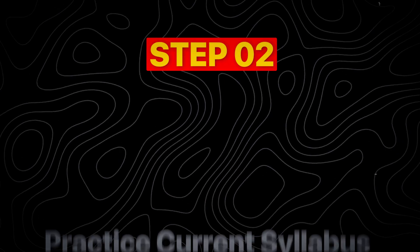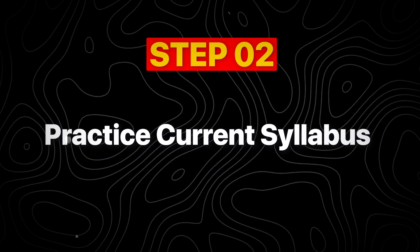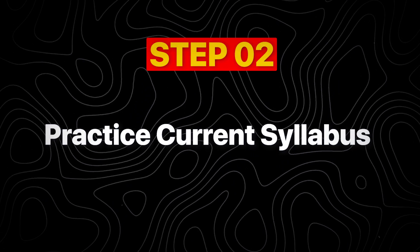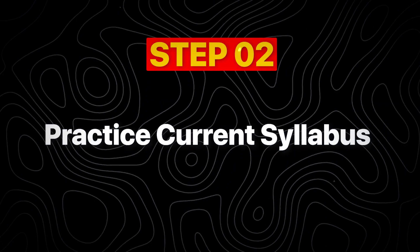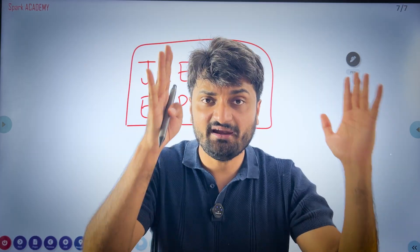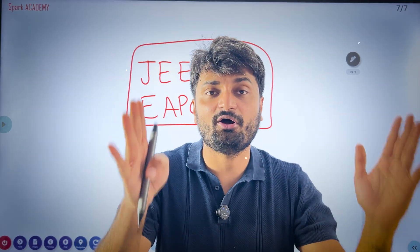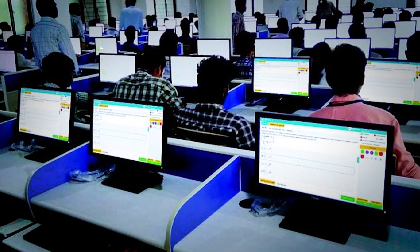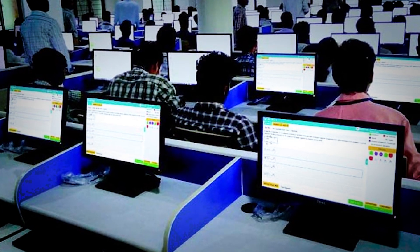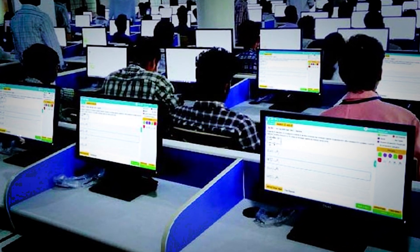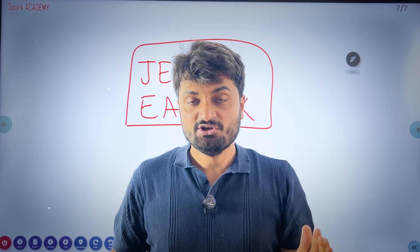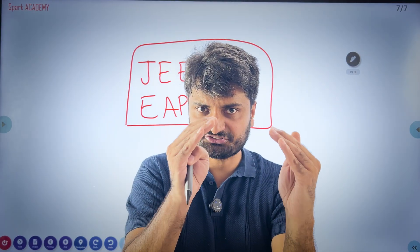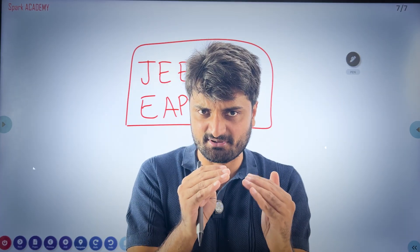Step number 2: practice consistently. When you are coming into 11th, you have to complete the inter 1st year and 11th syllabus — not only at board level, but also at competitive exam level. You have to thoroughly cover the inter 1st year or 11th syllabus.